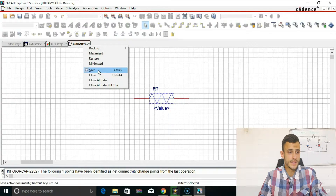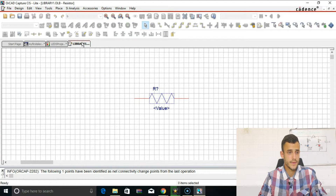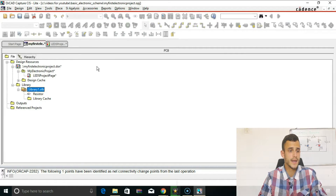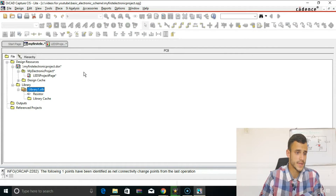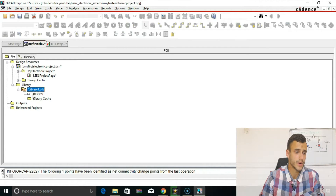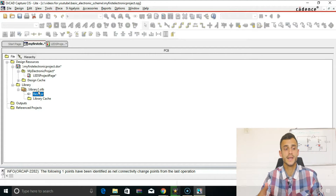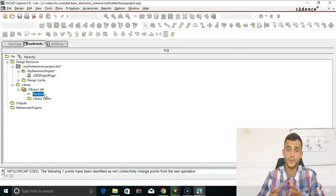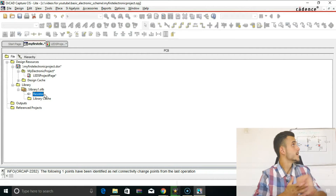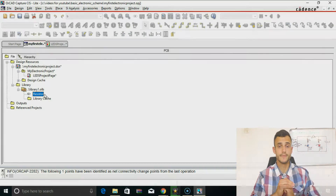Click Save, then Close, and Close again. Now you can see that in our library there is a new added part called Resistor, and we will be able to use it in the next video where we implement the electronic schematic.